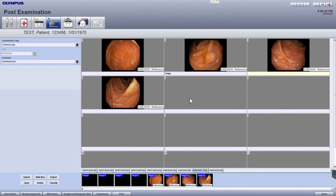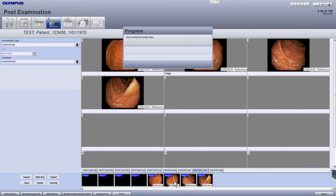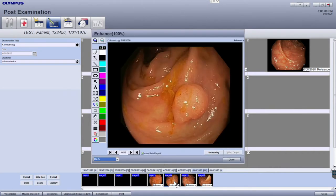You can also apply any markups or enhancements to the image by double clicking on any image in the film strip that you wish to enhance. Here you'll be able to add shapes or text to your image.